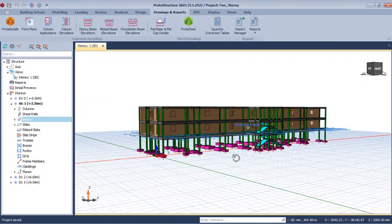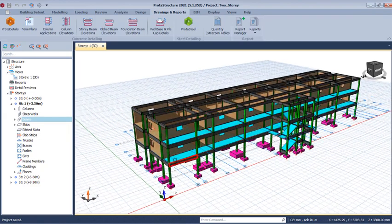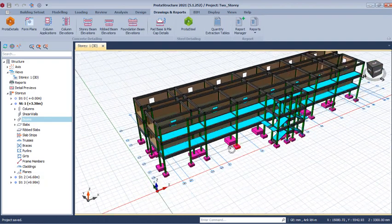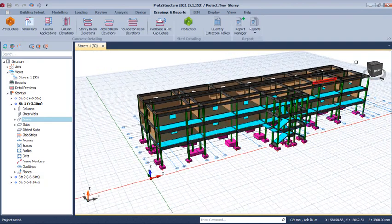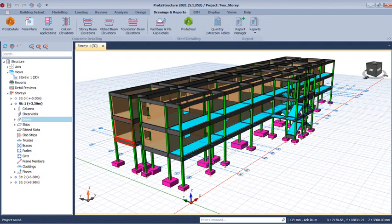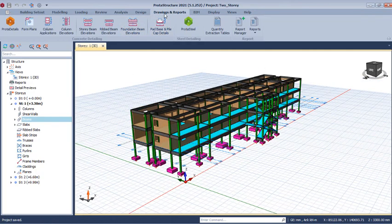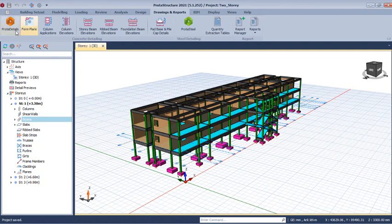Here is the design we did in the previous lesson. You should optimize the reinforcement in reinforced concrete members by carrying out interactive designs on the columns as well as the beams, as explained in the last lesson. To take this to Prota Detail, go to drawing and report type and click on Prota Detail. Once you click on Prota Detail it will launch and take us to Prota Detail.